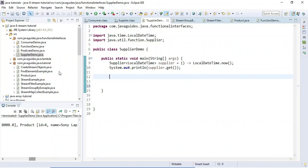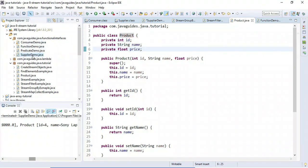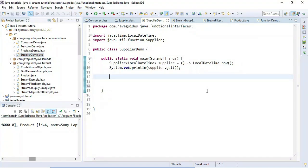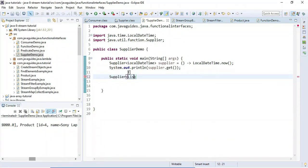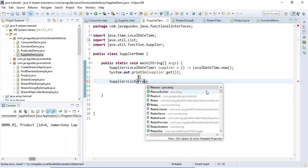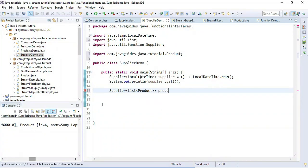Let's see one more example. We have a Product class with id, name, and price. We'll create a list of products and supply that list to other methods using the Supplier interface. Let's create a Supplier with a list of products as the type and call it productSupplier, then use a lambda expression.